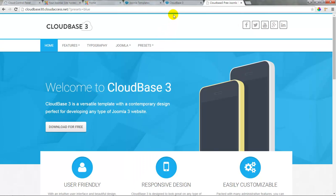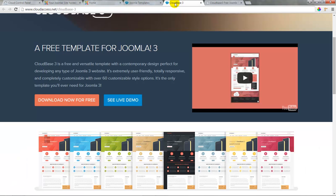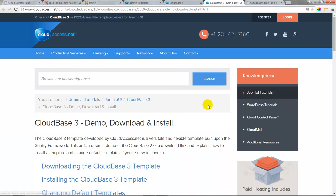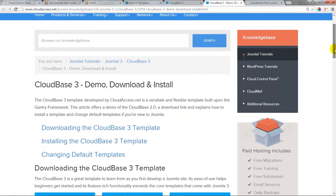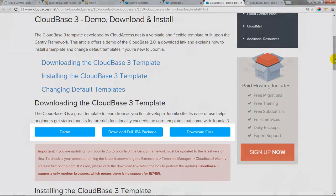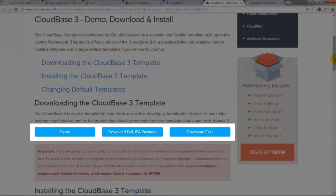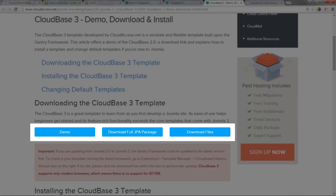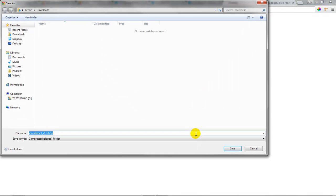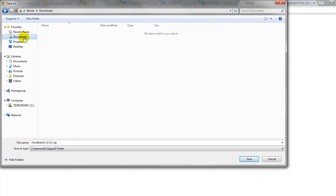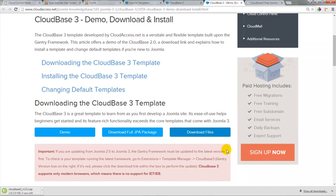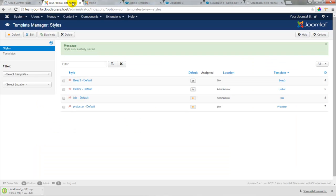To download the Cloudbase 3 template return to the Cloudbase 3 product page and click on download now for free. This will take you to a page within our knowledge base where you can download different variations of the template. The first button here is to go back to the demo site. The second button is to download the full JPA package which comes with the complete sample data set we were just looking at or click on download files to get just the blank slate template. I'll save this zip file to my downloads folder and it has to be in the form of a zip file if I want to install it in the back end of my Joomla site.